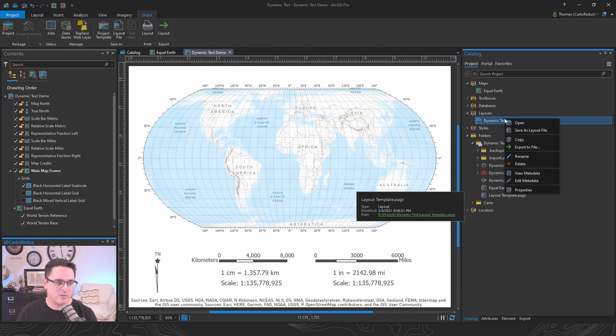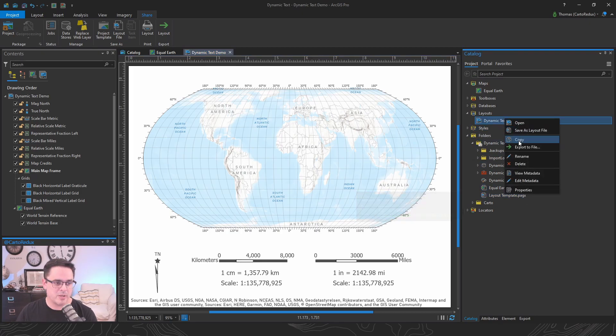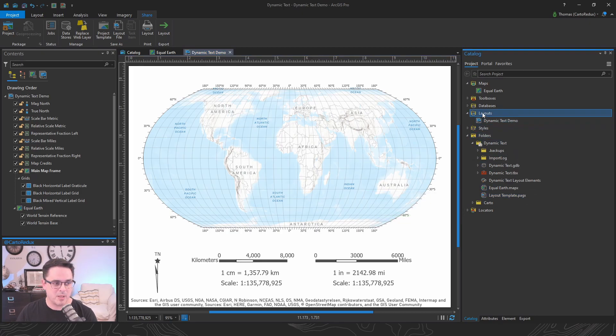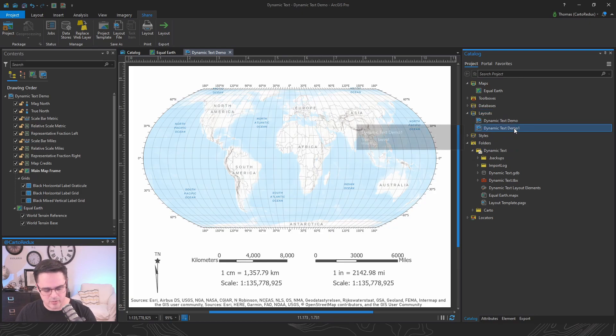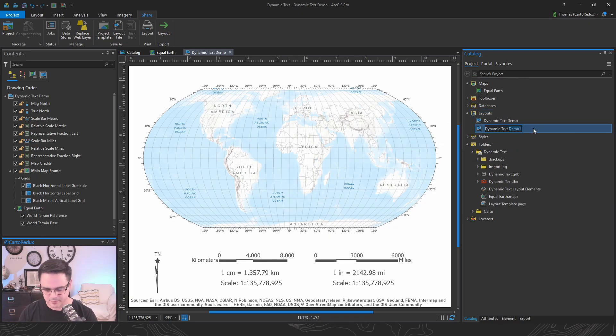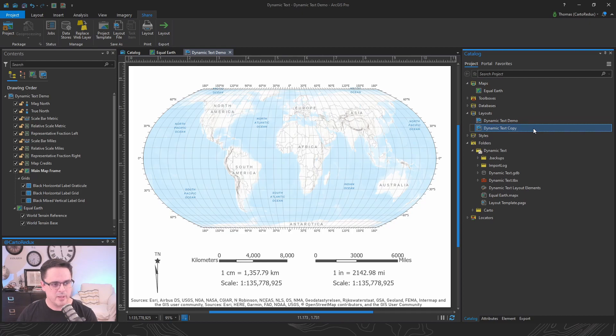If you're in the same project, I would probably just say copy and then paste, and then you could rename that. I'll do copy. And that's pretty straightforward.